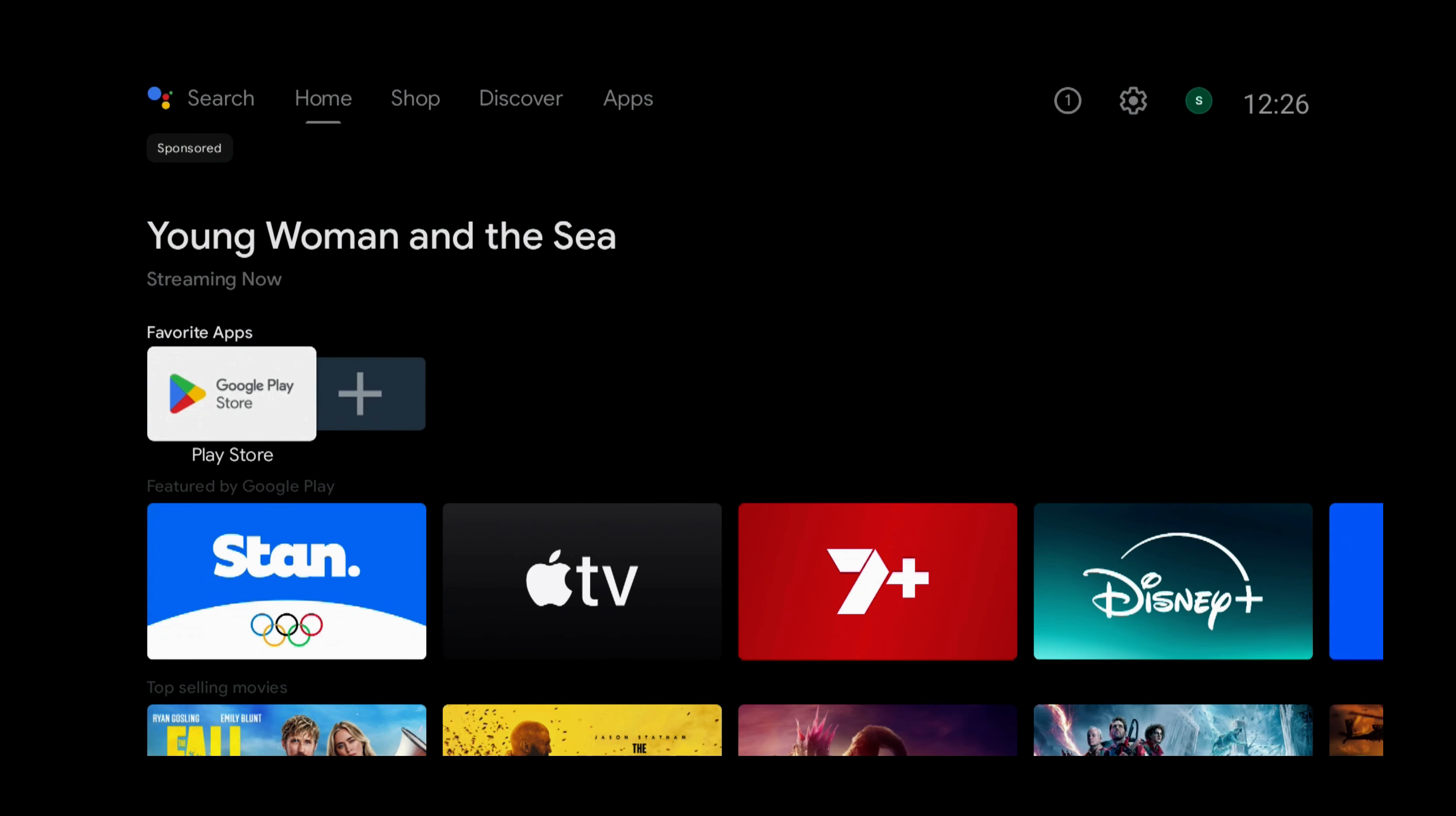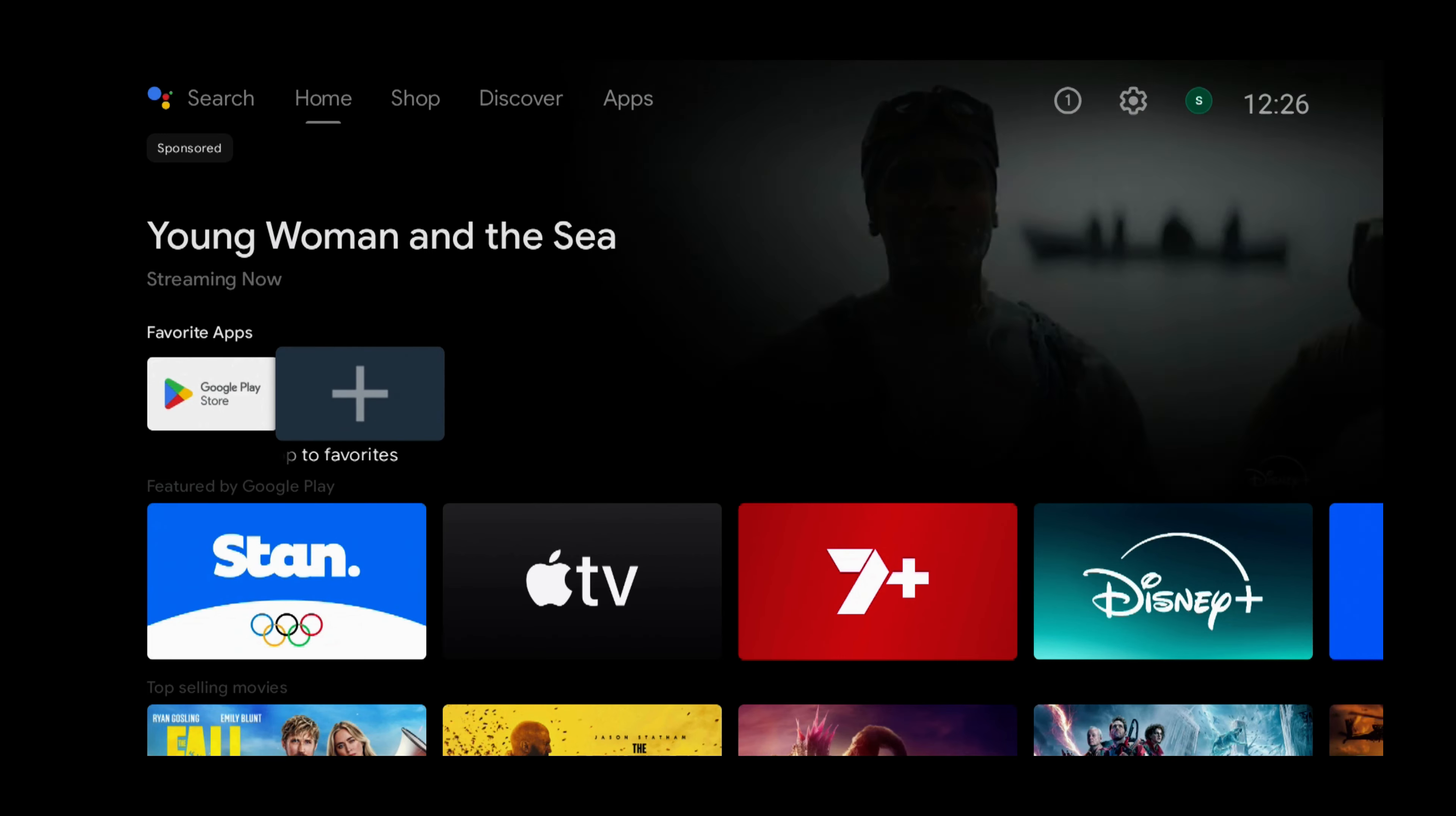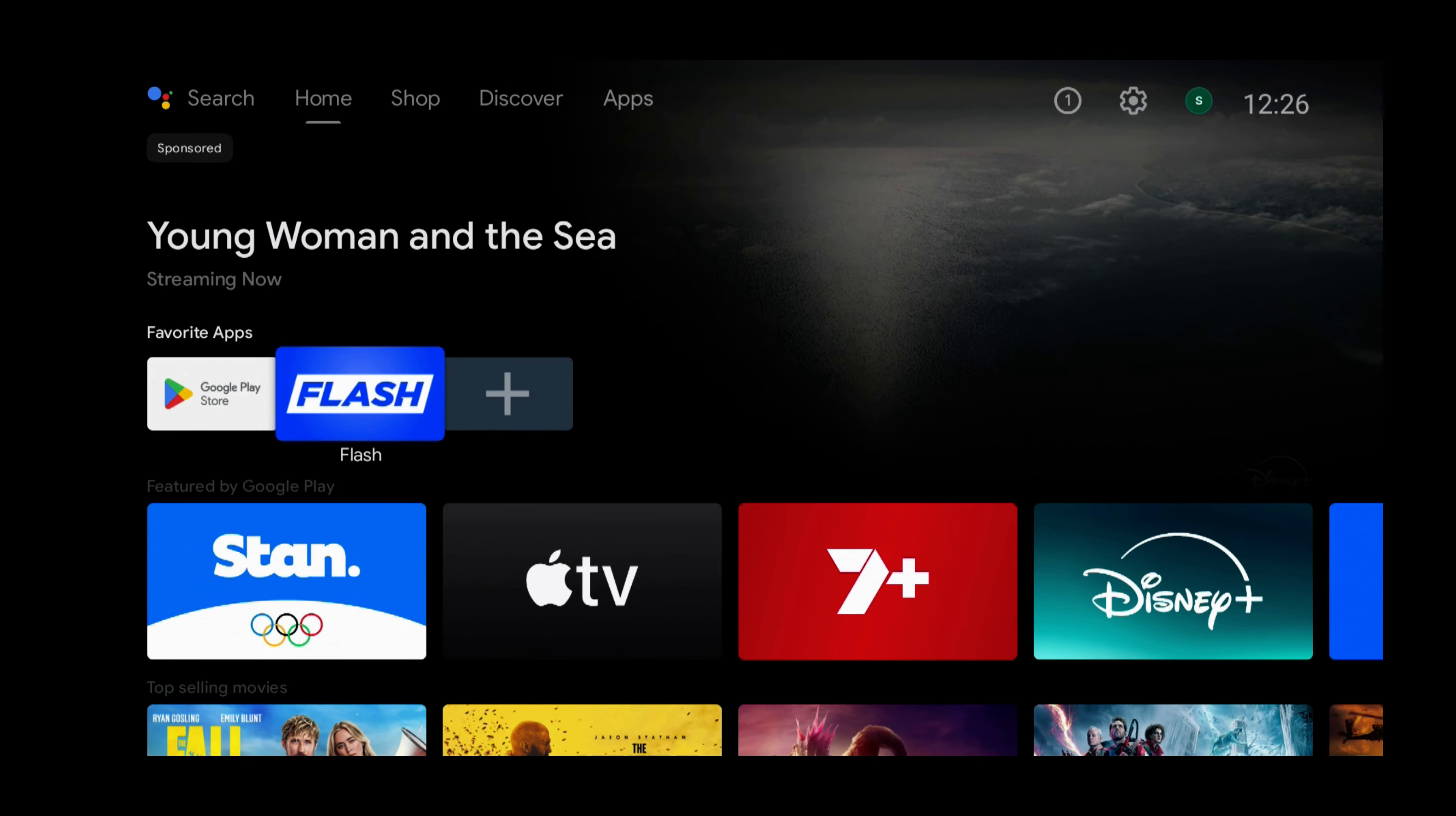So the way we add it to the Home screen is by pressing the right button and selecting the Plus icon. And then press Select. And then press Up and Down and select Flash. So now Flash News is on your Home screen and installed on your Android TV device.